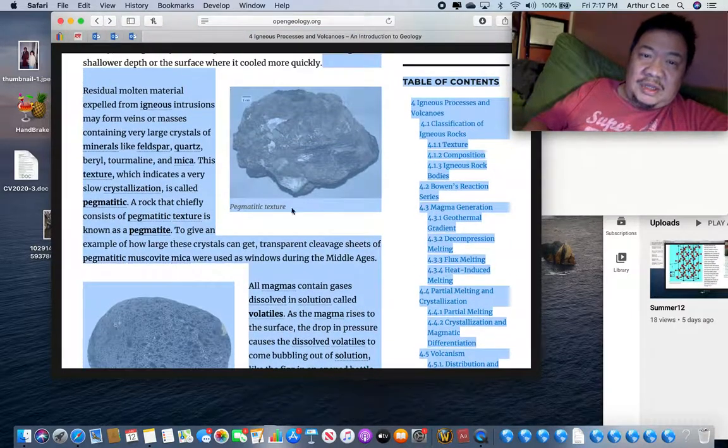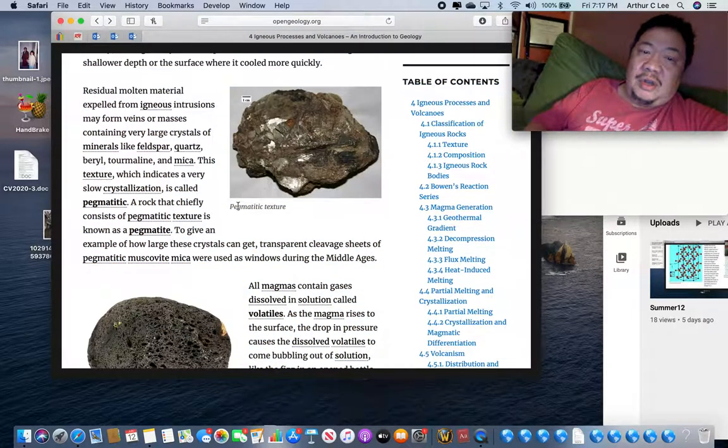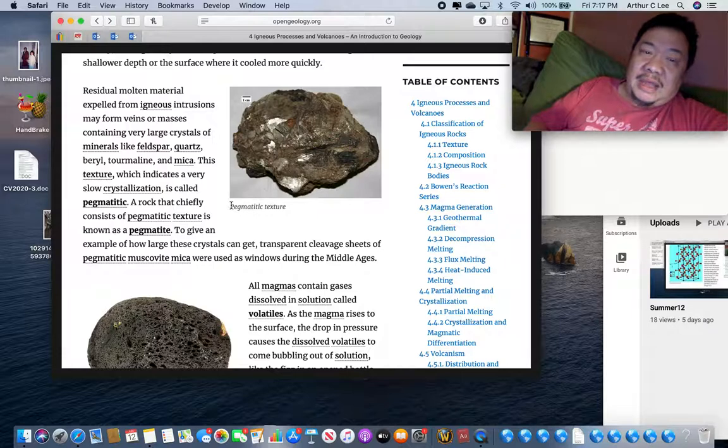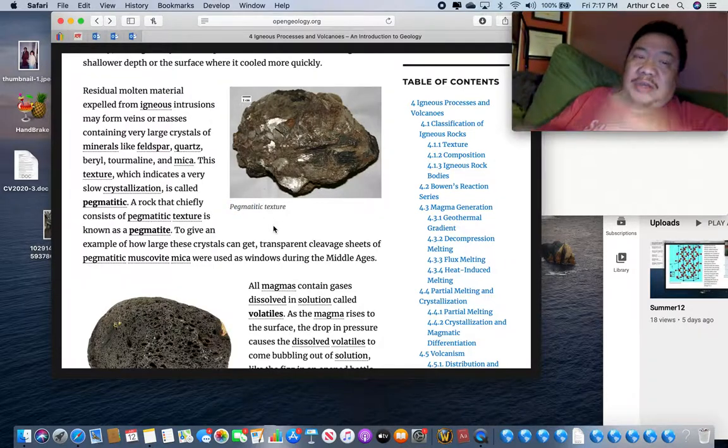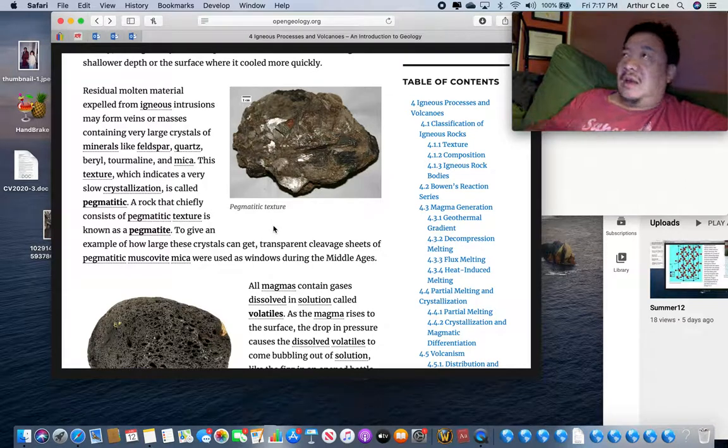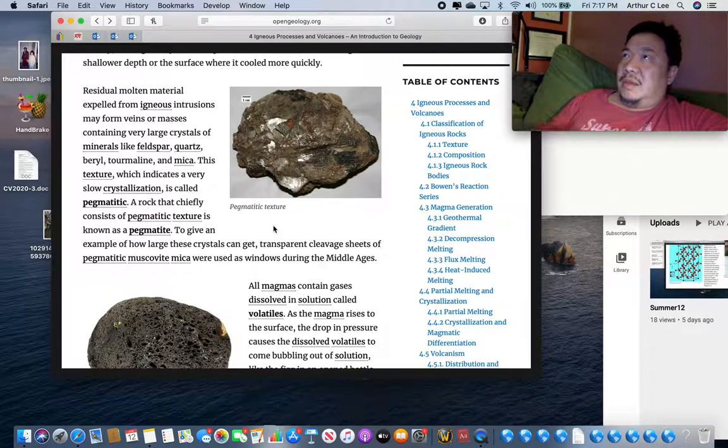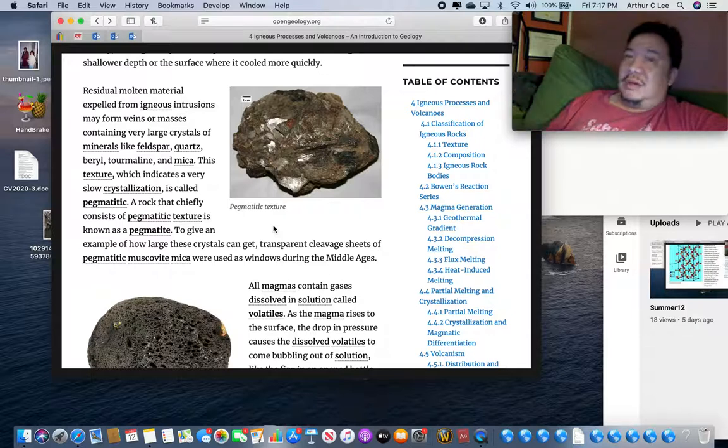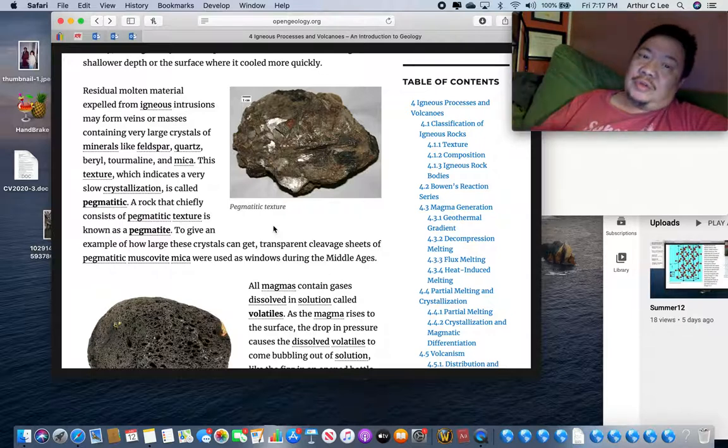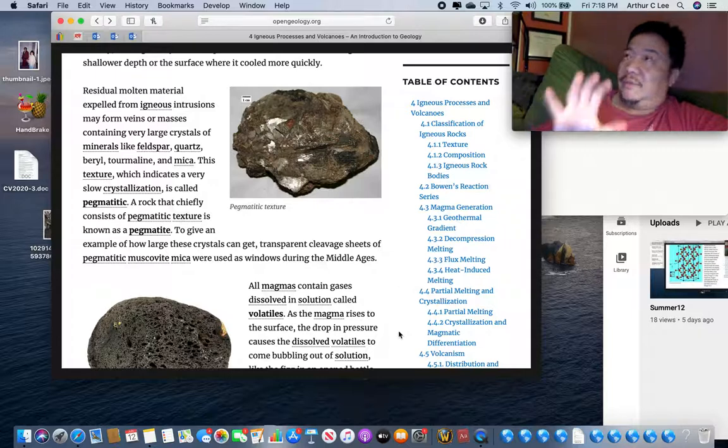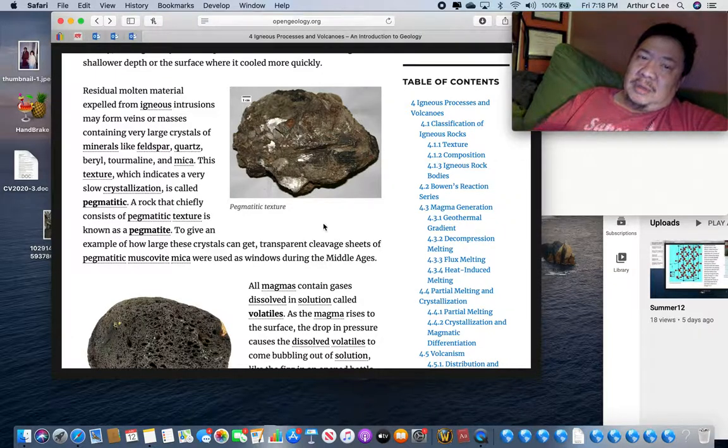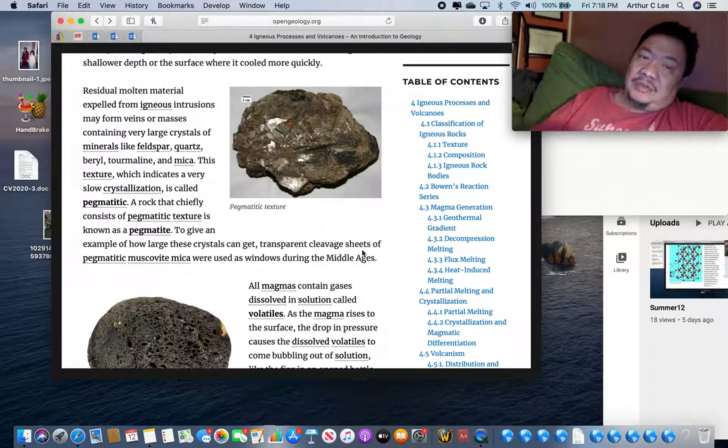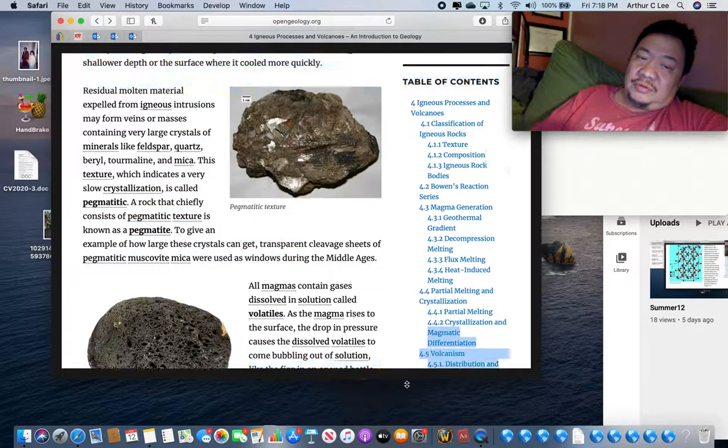You're also going to see this pegmatitic texture. You're not going to get that in lab. But a pegmatitic texture is just a special type of phaneritic texture with very large crystals, huge crystals in them. And sometimes they can be inches to feet, even feet long. A pegmatitic texture is just a phaneritic rock with very large crystals.